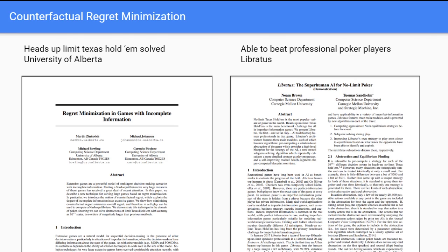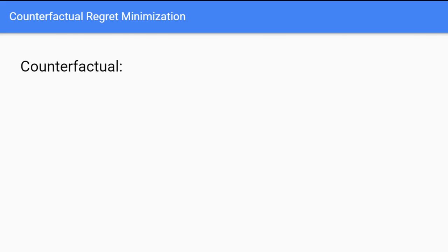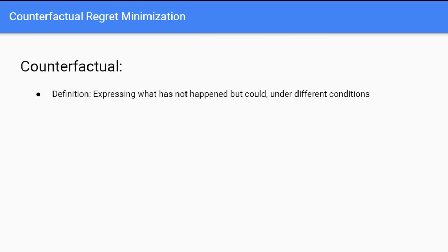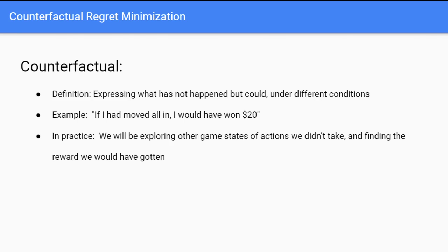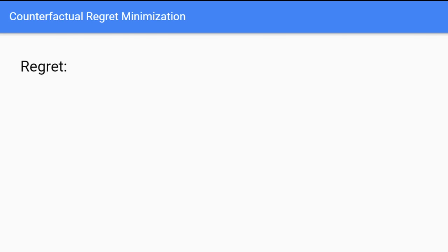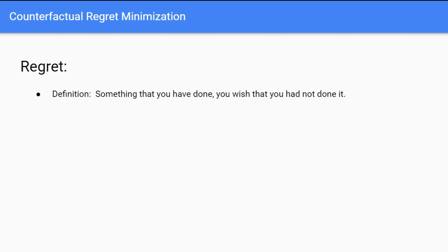What is counterfactual regret minimization? Let's break it down by looking at each word individually. The definition of 'counterfactual' is: expressing what has not happened but could happen under different conditions. In poker terms, you could say: if I had moved all in, what would have happened? I could have won $20. In the algorithm, we'll be exploring other game states than the action we took, finding out the reward we would have gotten.